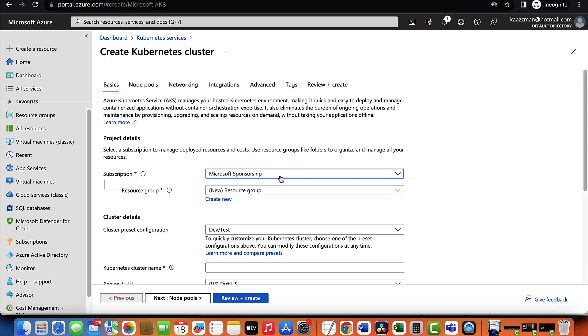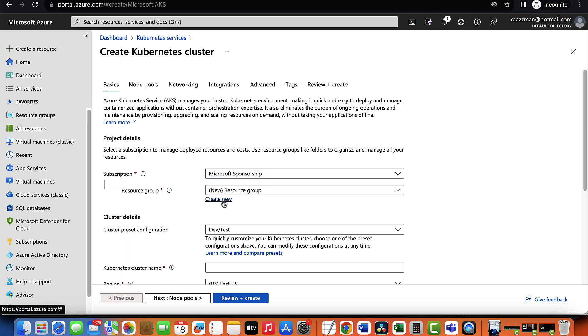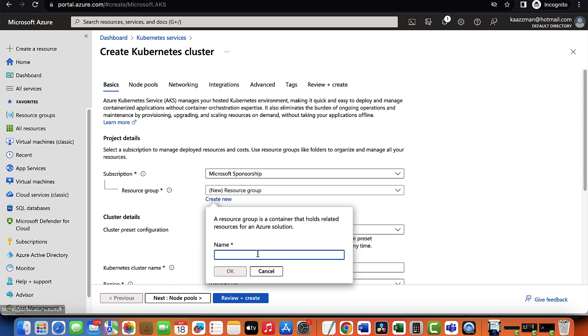The first thing you will need to do is choose a valid subscription. So I have one here. And next, let's create a resource group for this purpose. I'm going to call this AKS cluster.